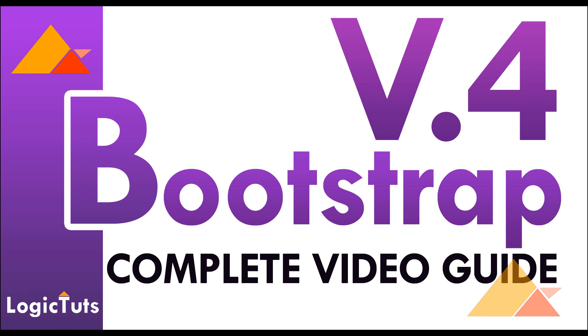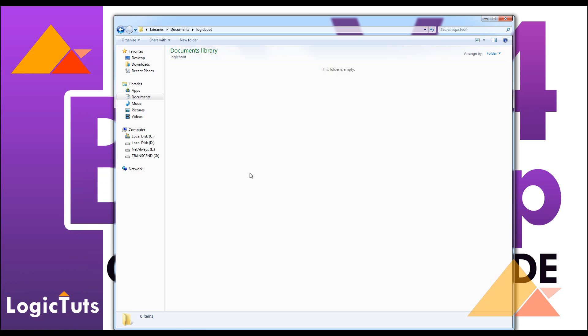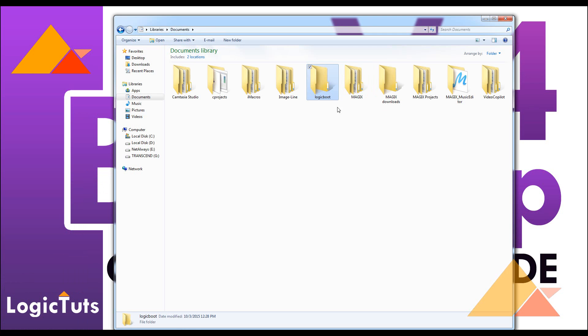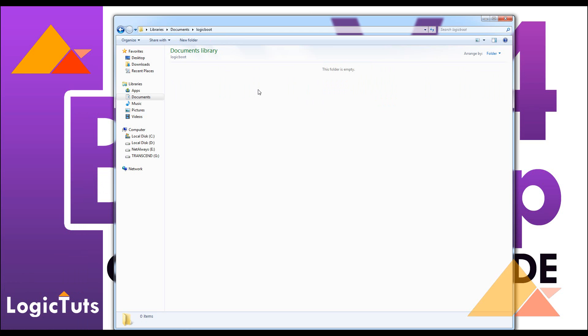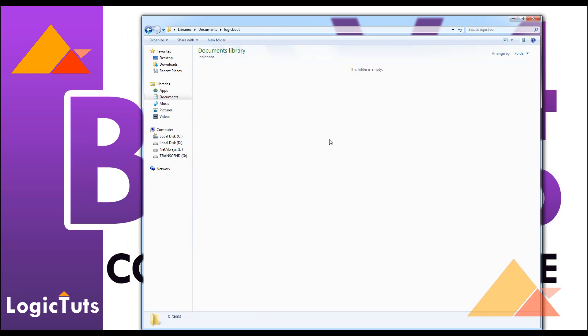So let's get into this version 4. The first thing I need to do is make a folder. I have a folder here named logic boot where we are going to implement all these files and everything.